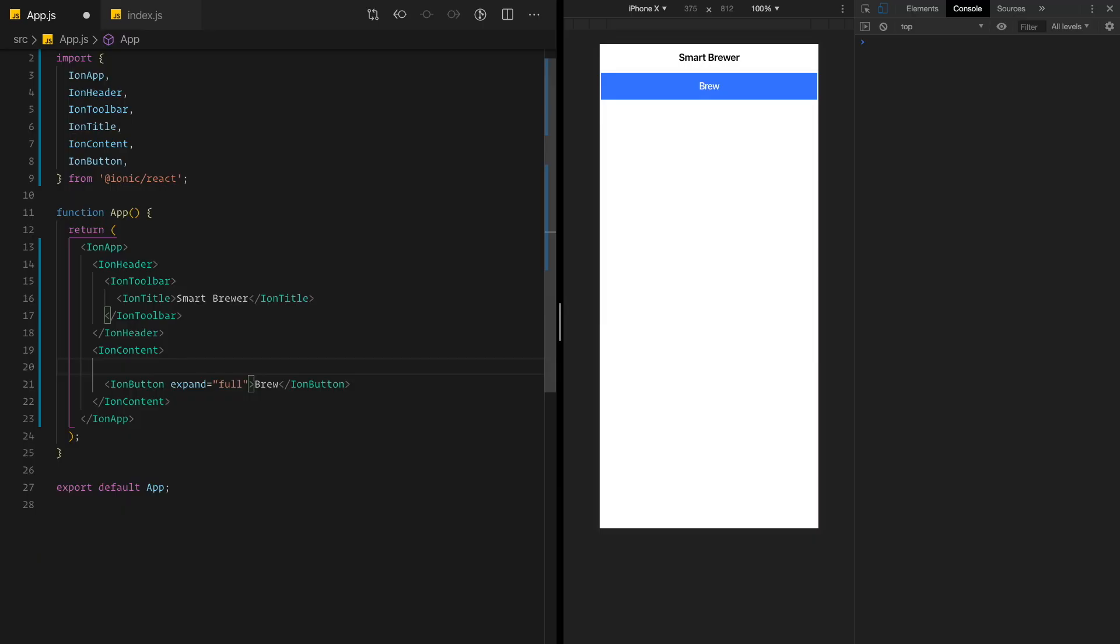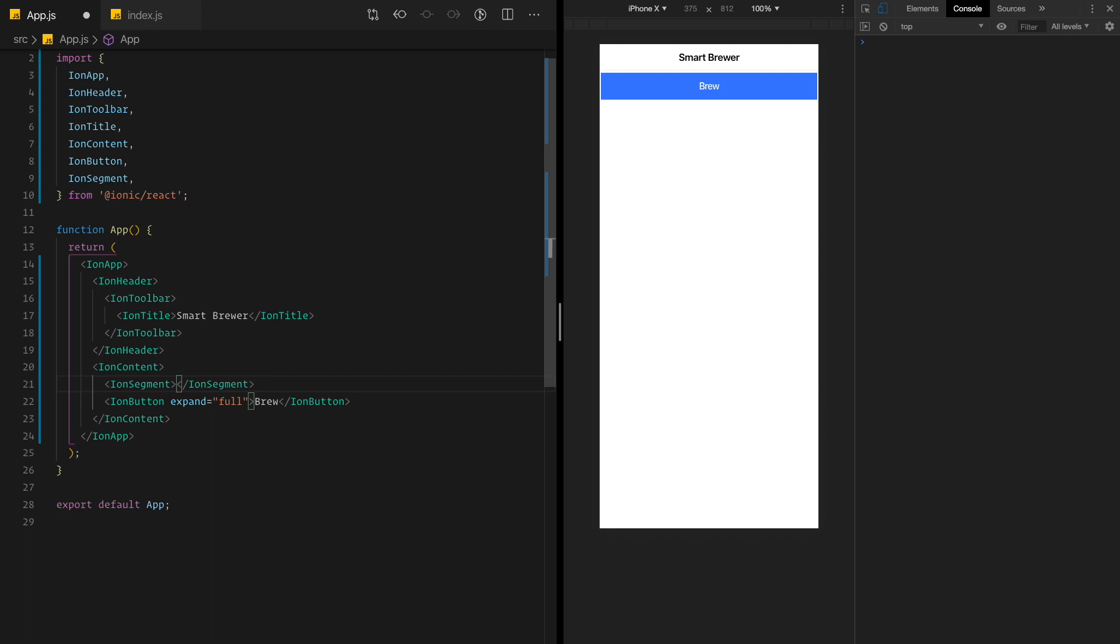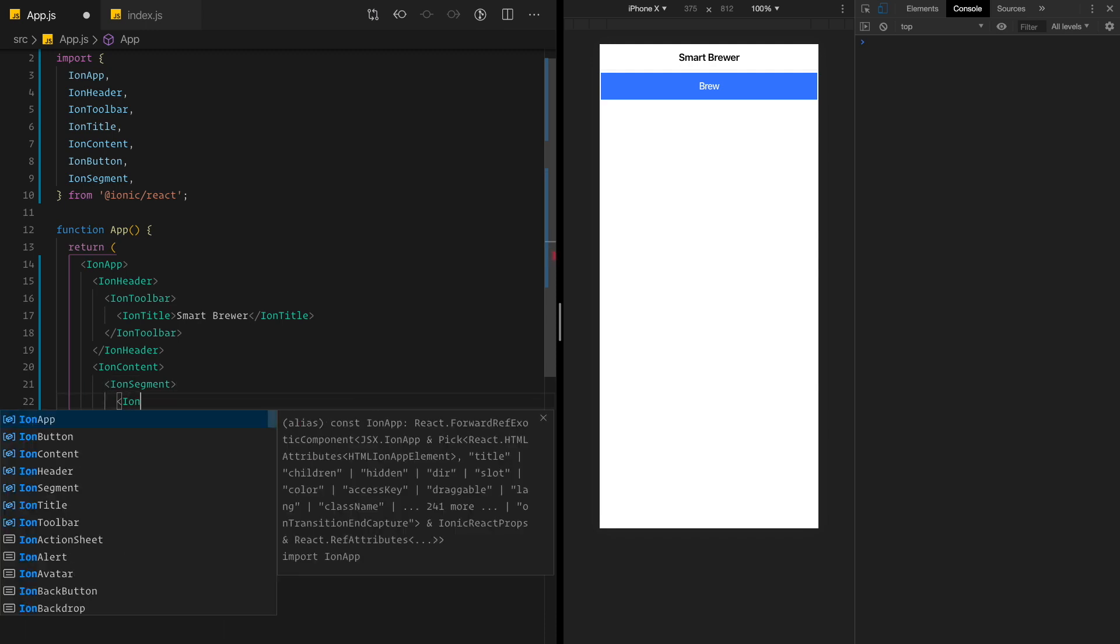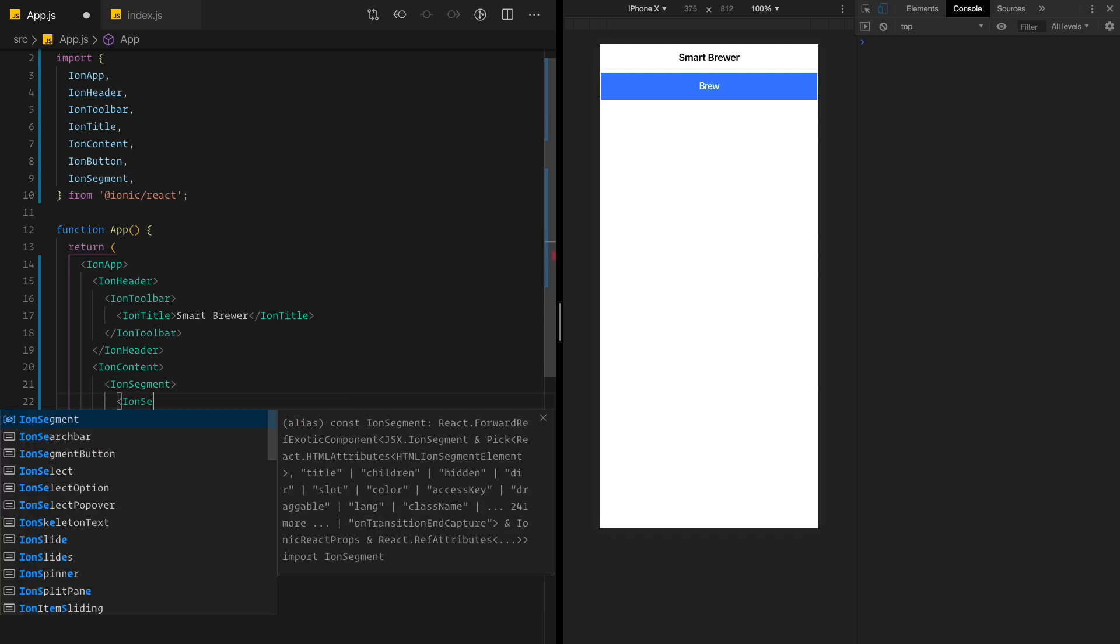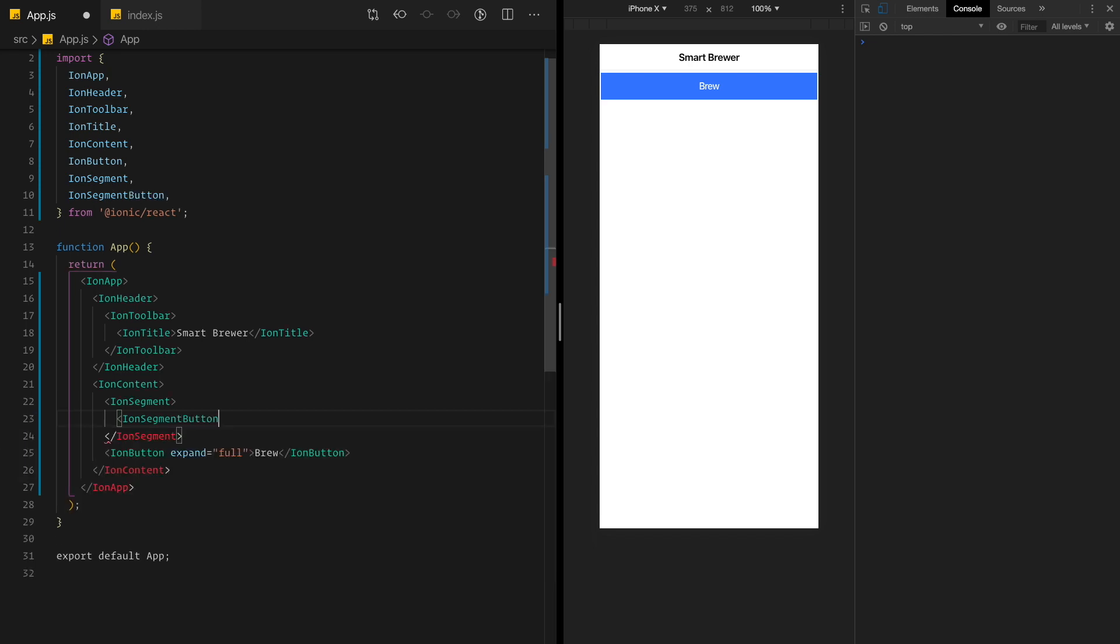But now I want to add the selection, the coffee selection. And for this, I'm going to use segment buttons. So a segment is usually just a container, right? A container that contains some buttons, right? So I'm going to use segments that are going to be espresso, macchiato, and flat white. For this, I'm going to start with the segment. So ion segment is the container that contains a few buttons. And you know what? They are called ion segment button. As easy as that.